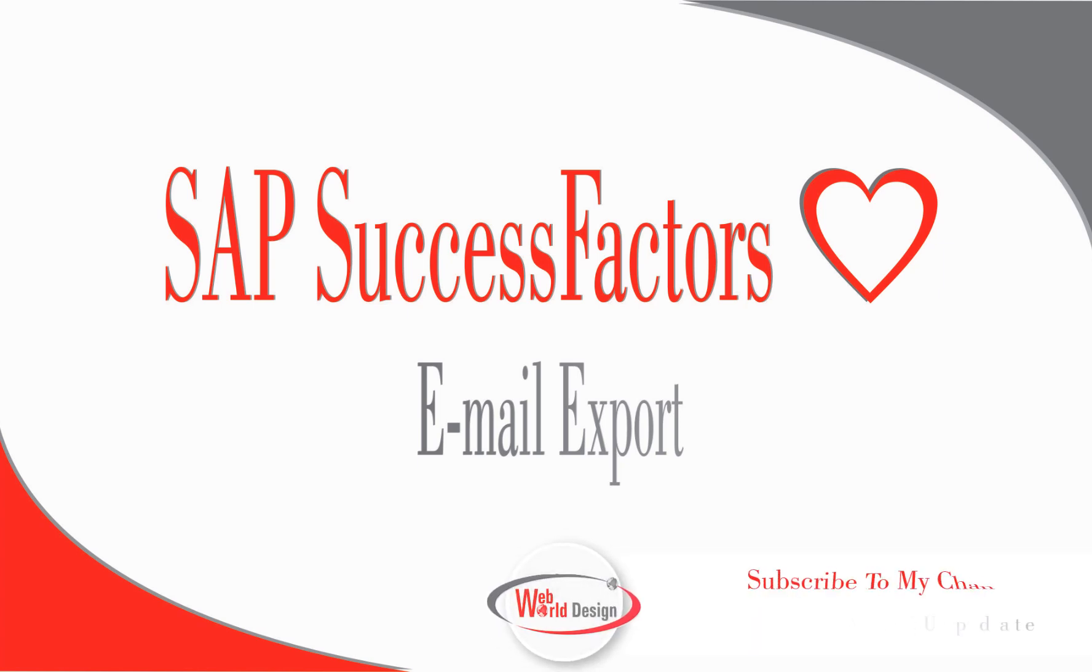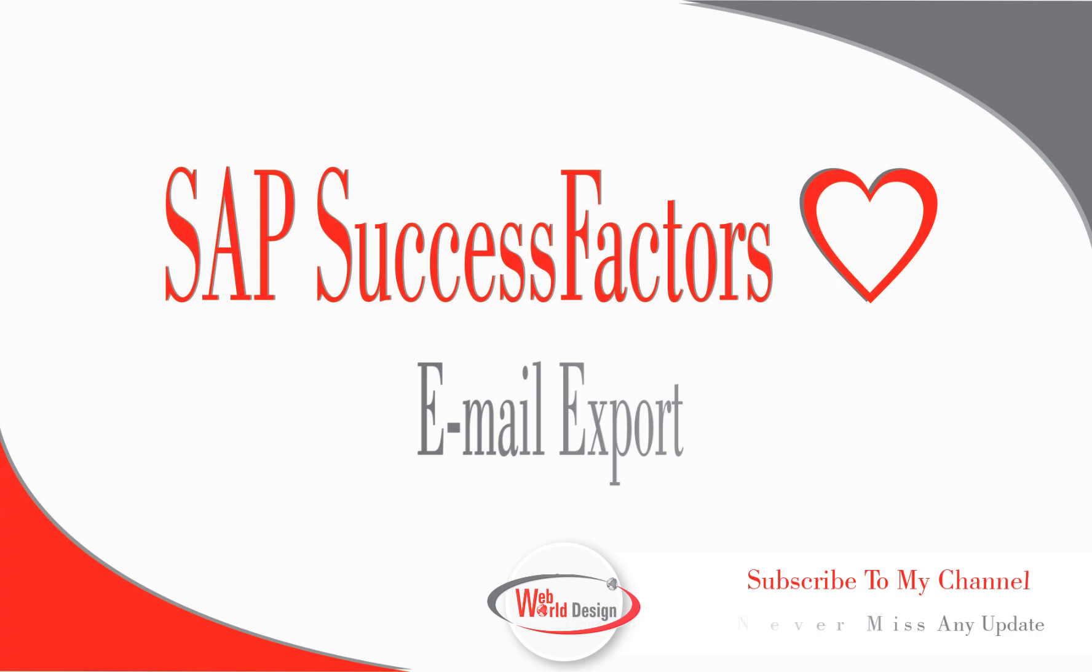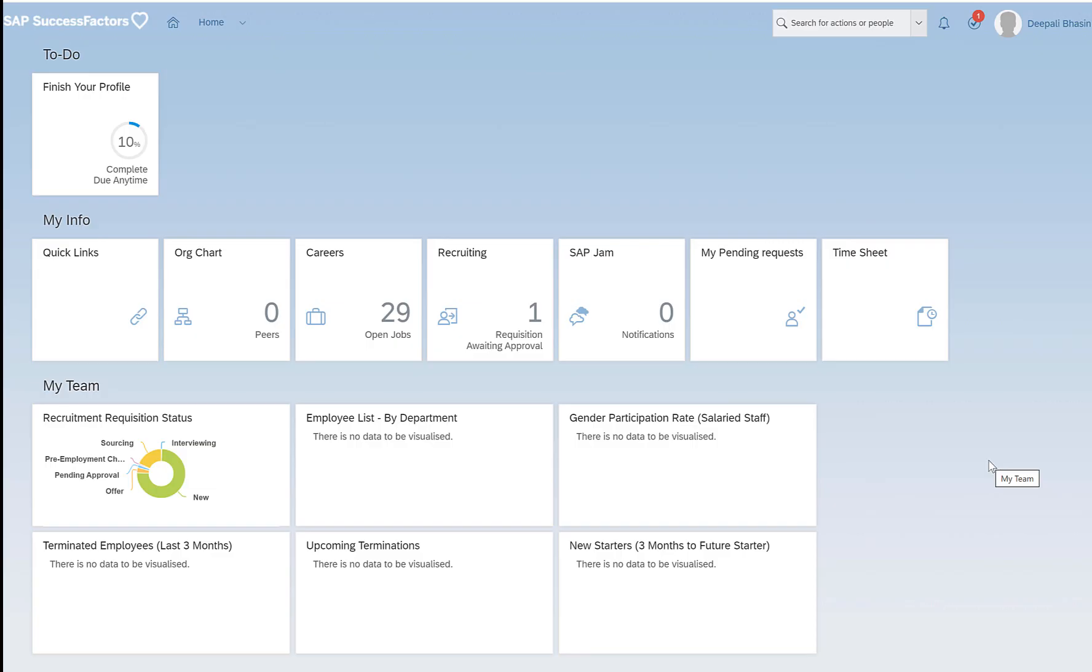Hello everyone, this is Dipali and welcome back to my channel. In today's video we will be talking about exporting employee related details. If you happen to be new to my channel, please consider subscribing down below. Now let's get started.